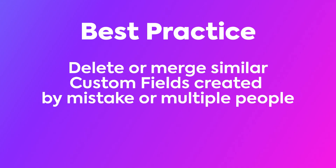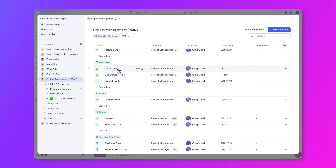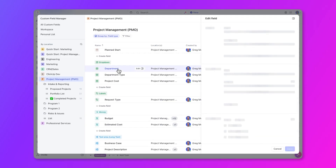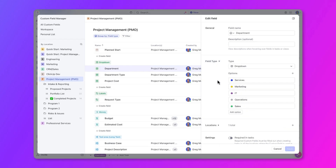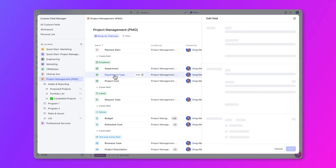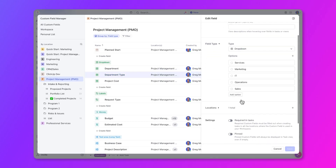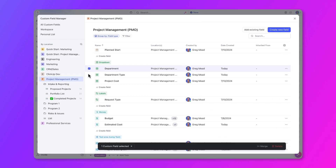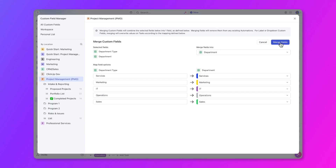This will help you lower the number of custom fields and reduce clutter throughout your workspace. Let's say a project manager has multiple custom fields tracking similar data across different projects. The project manager wants to keep track of the departments requesting new projects and notices there are two custom fields for department. Using Custom Field Manager, these fields can be merged into a single field, simplifying reporting and reducing noise in project tasks and views, ensuring consistency across projects.